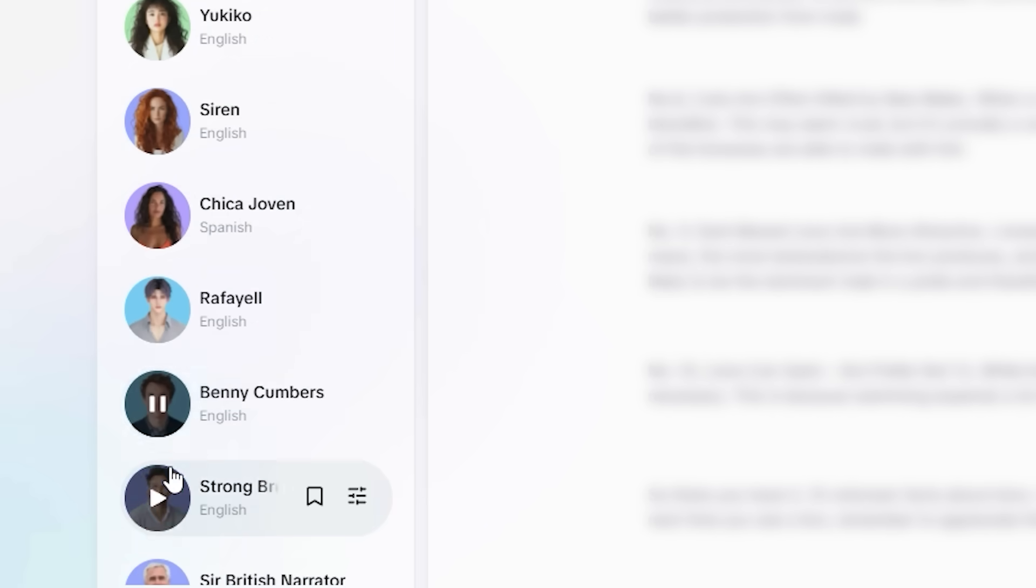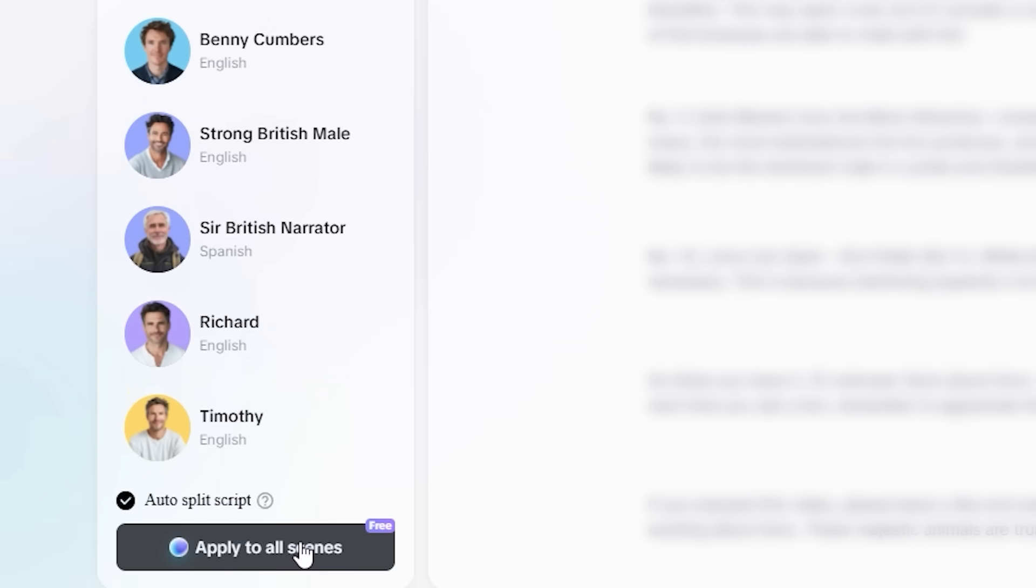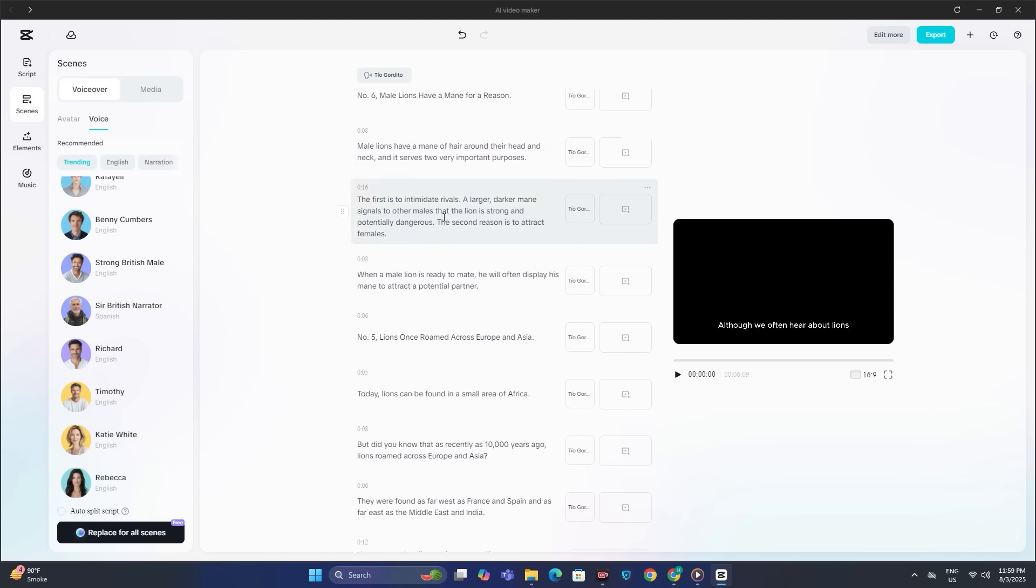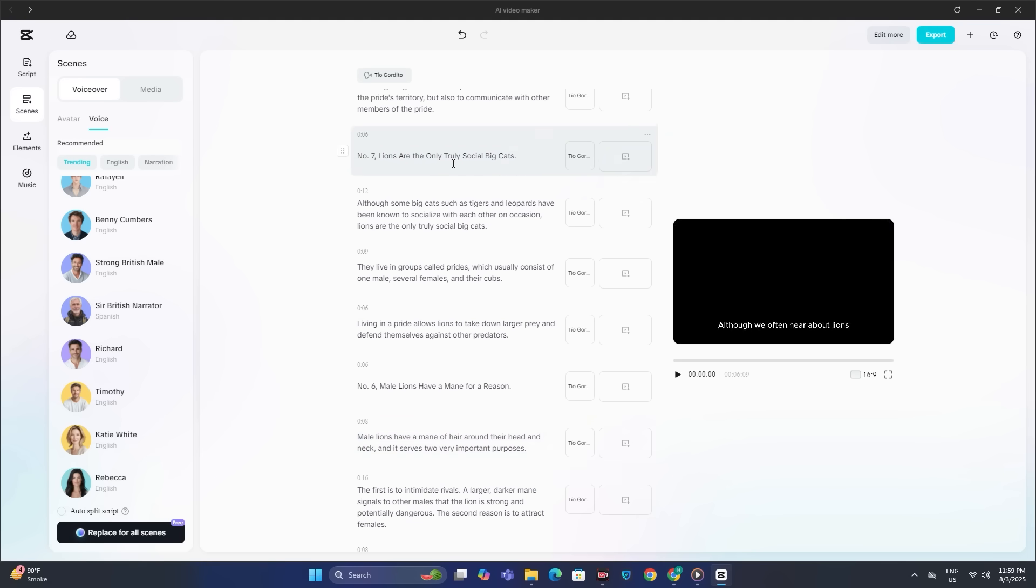So I'm going to go with the Richard voice. And now simply hit apply to all scenes. And now the AI will split this script into multiple scenes. Alright, so here we have it. And it took around one minute.